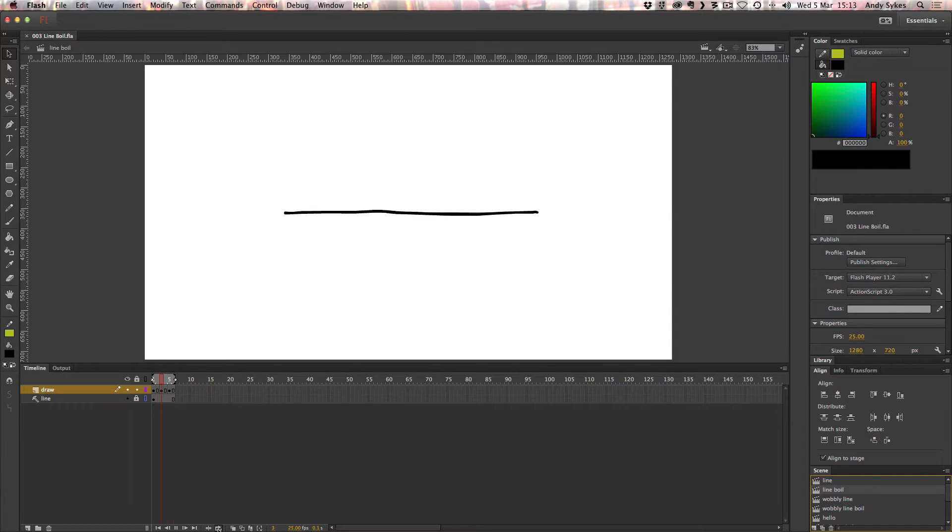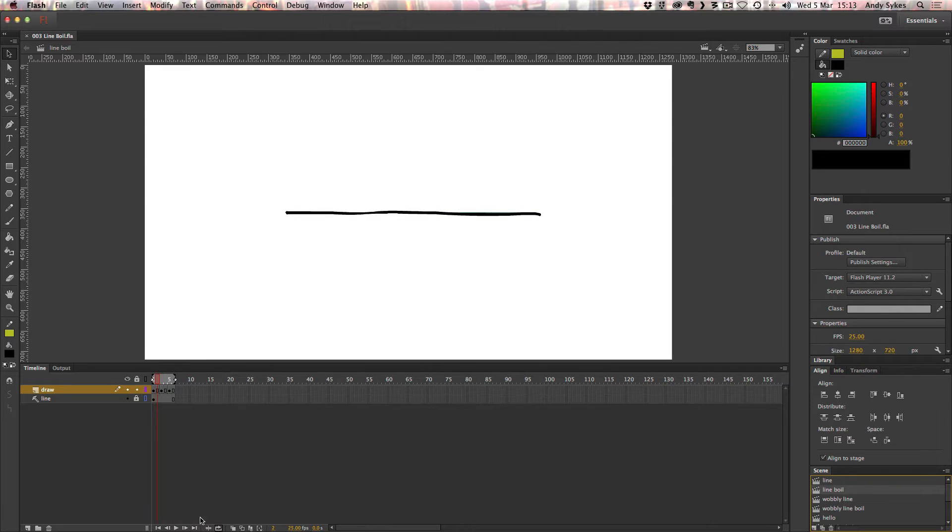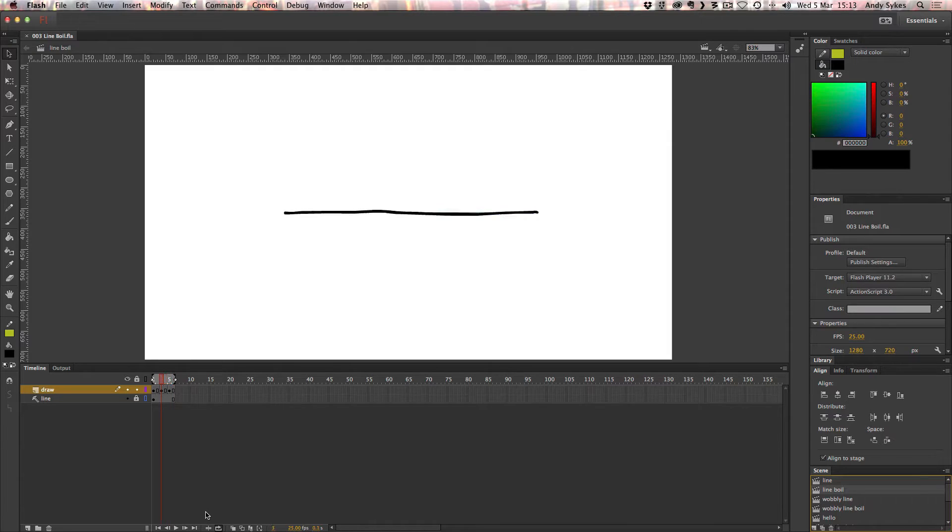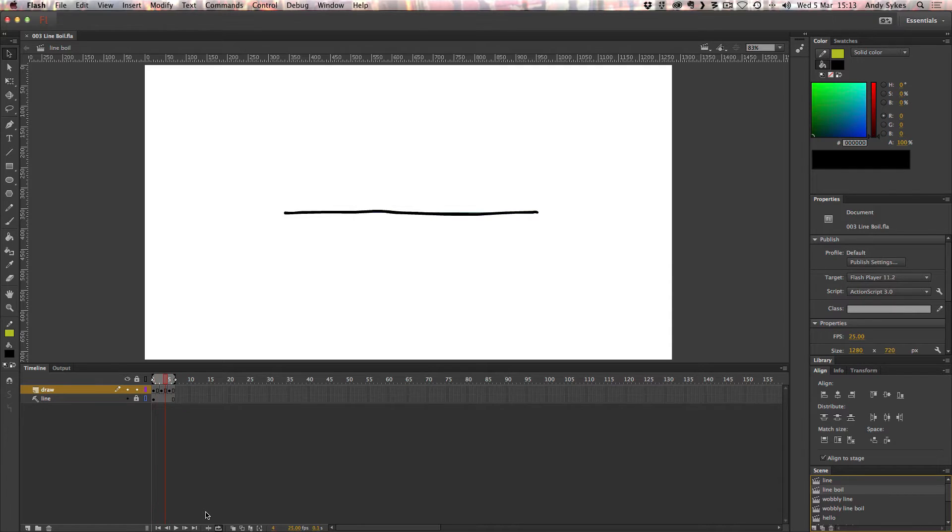It's an effect that's used quite a lot in limited animation. Essentially, it's where you draw the same image multiple times. I've just drawn this line with my Wacom tablet multiple times, and you get this nice wobbly image.